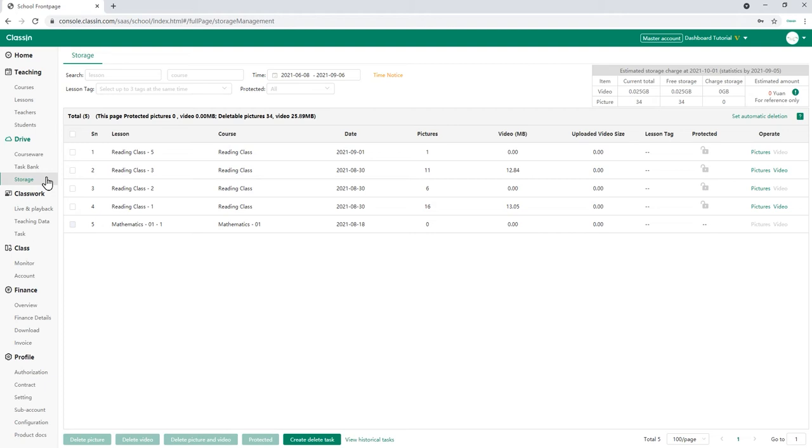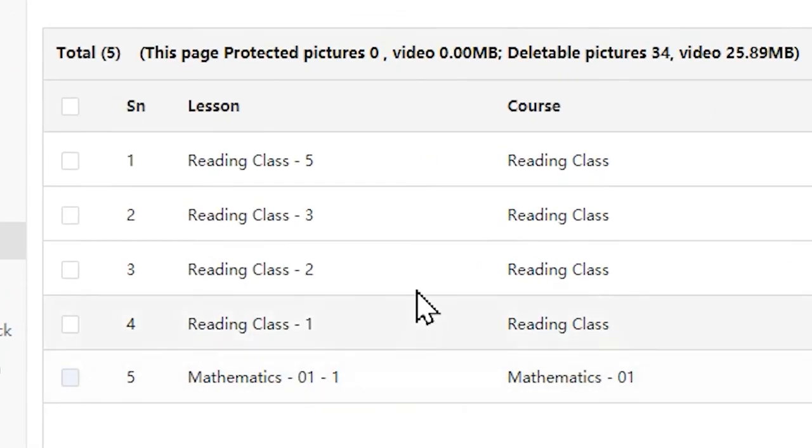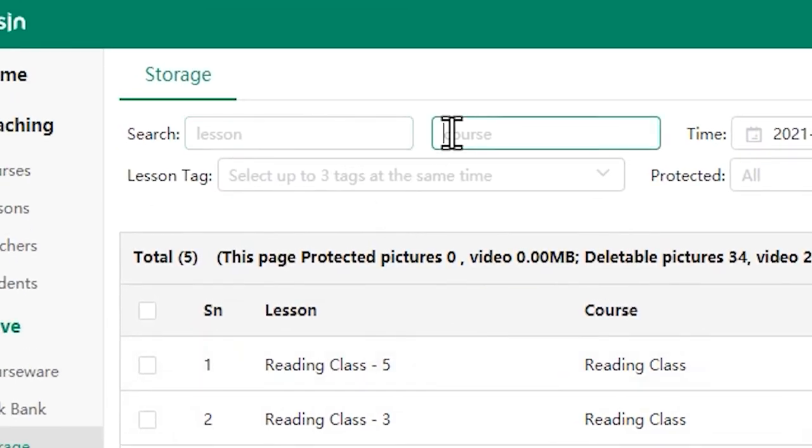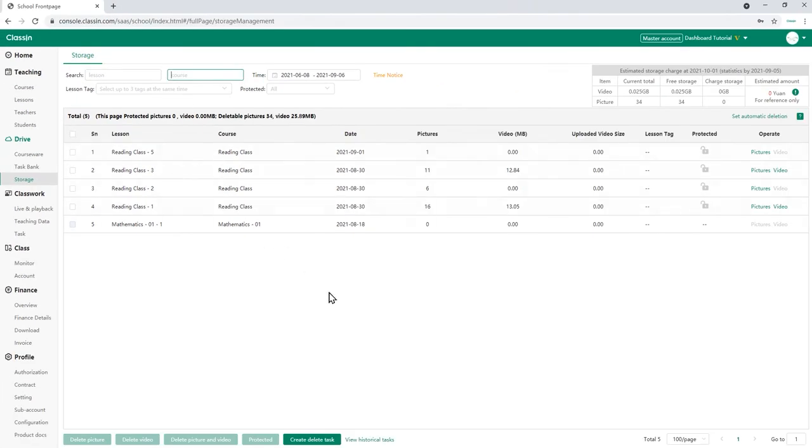If you want to download a lesson, you can find the lesson you want on the list or search by typing the lesson name or course name in the search box on the top left.